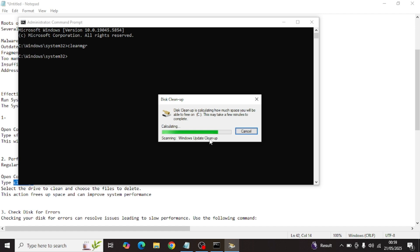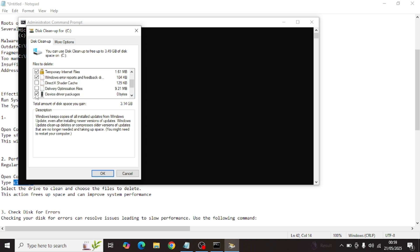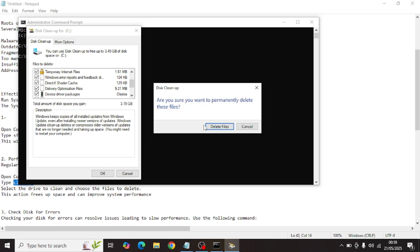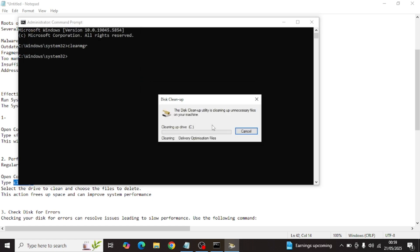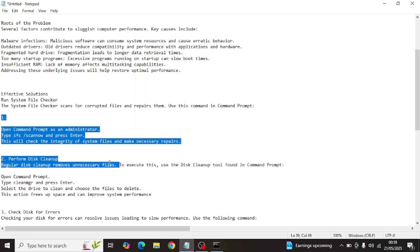Windows Update Cleanup is scanning and calculating, and you can see this on the Windows Update cleaner. We will clean all these files — Windows errors and plenty of other small files. There are 3.15 GB of storage consumed by these files, so we will remove them and then move on to the next step.